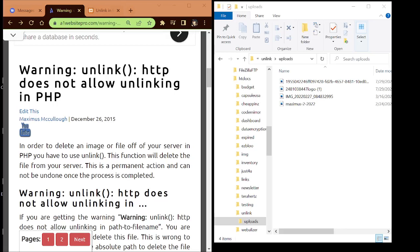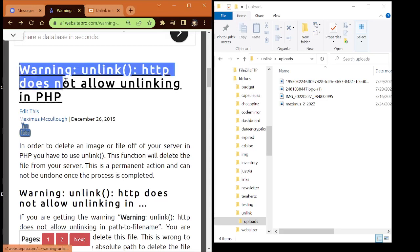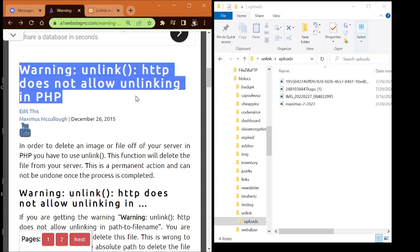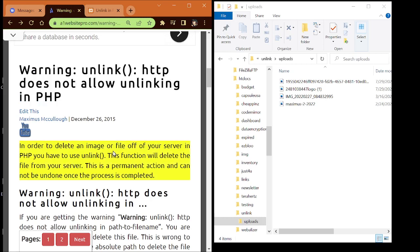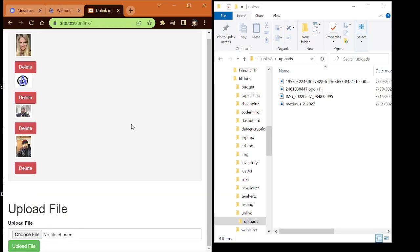Hello everybody, Max with A1 Website Pro here. Today we're going to be talking about this warning that people get: 'Warning: unlink - http does not allow unlinking in PHP.' You might be getting this warning, so this is a tutorial for you. I'm going to show you how to unlink a file, and in that process I had to develop a little thing where you upload a file as well. I'm going to give you these scripts for free.